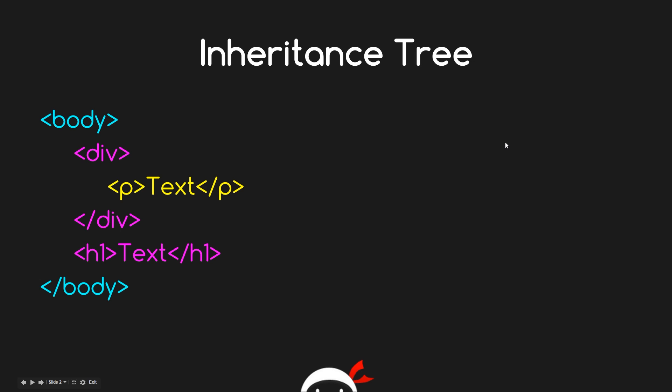If we say we want to give all the div tags a color of blue, then everything within the div tags would automatically be colored blue. We don't have to style the p directly because it's inheriting from the div style. Alright, so to put this into practice, we're going to go back into the code and go through a few examples.